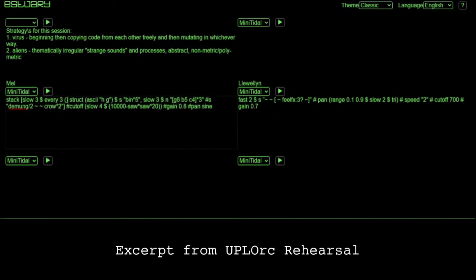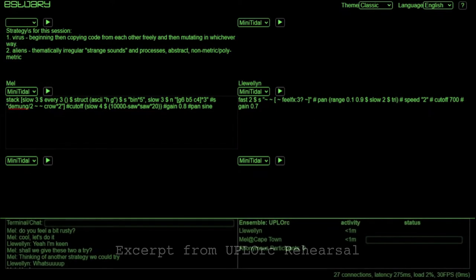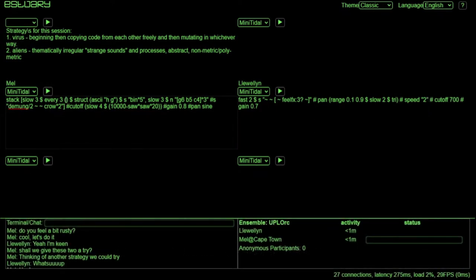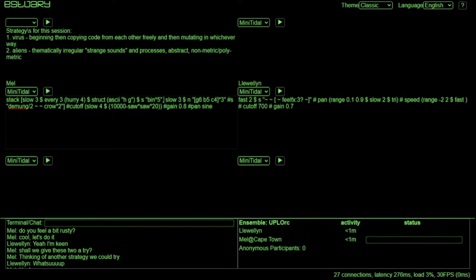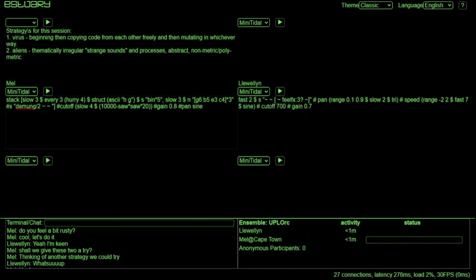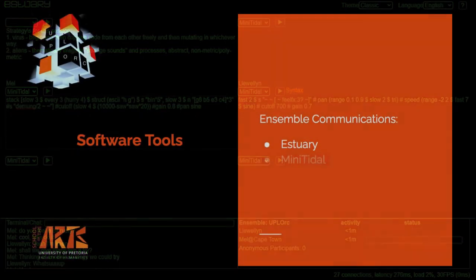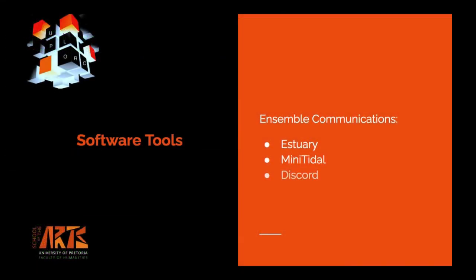A typical exchange involves discussing live coding strategies for rehearsals, or sometimes during a performance, someone has to communicate to other members that they are experiencing technical difficulties. One of our primary issues involves dealing with what Uplock now refers to as glitching — in most cases an unwanted effect that can be reduced by making minor alterations to the code. Communicating this information allows the members of Uplock to maintain some awareness of this glitching effect. In addition to using Estuary and MiniTidal, Uplock has a dedicated Discord server which has proven useful in various situations.